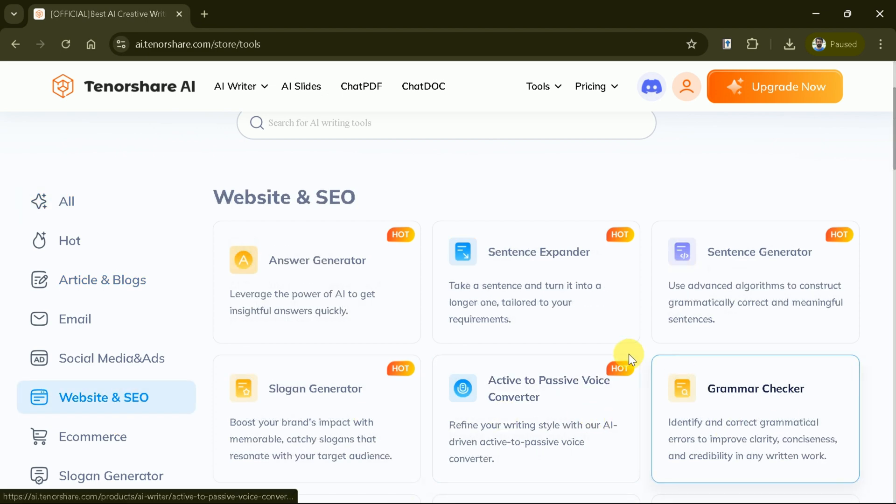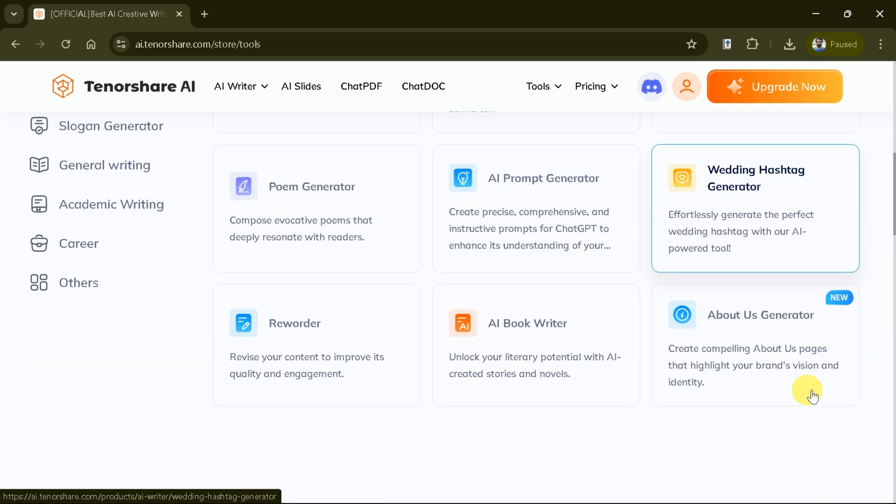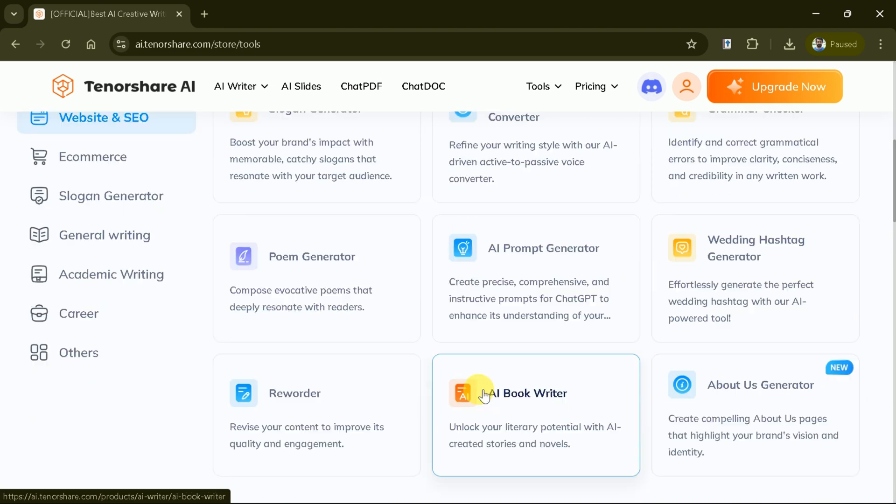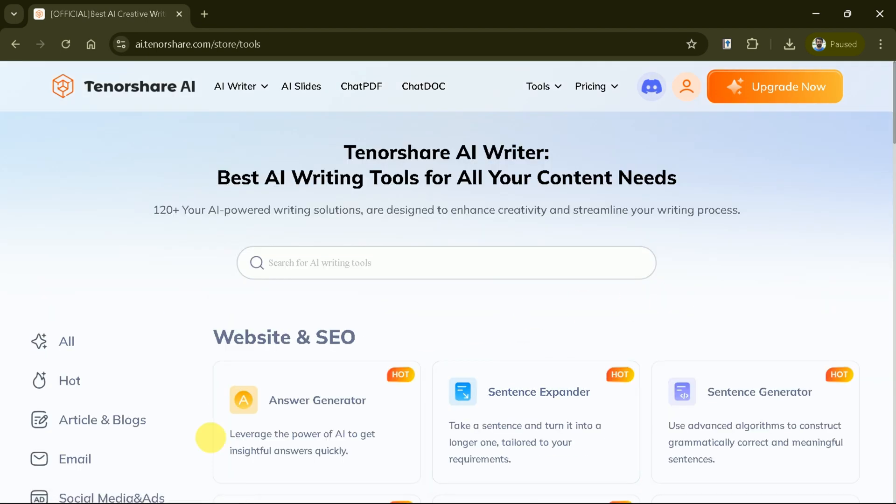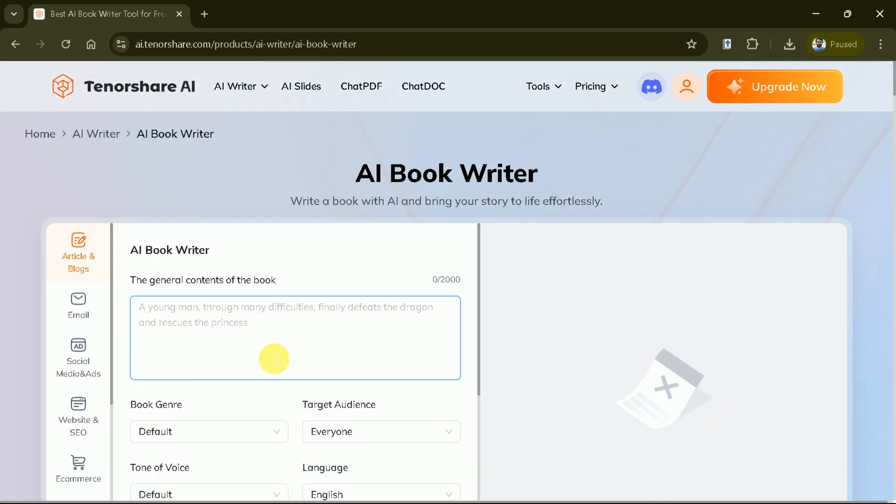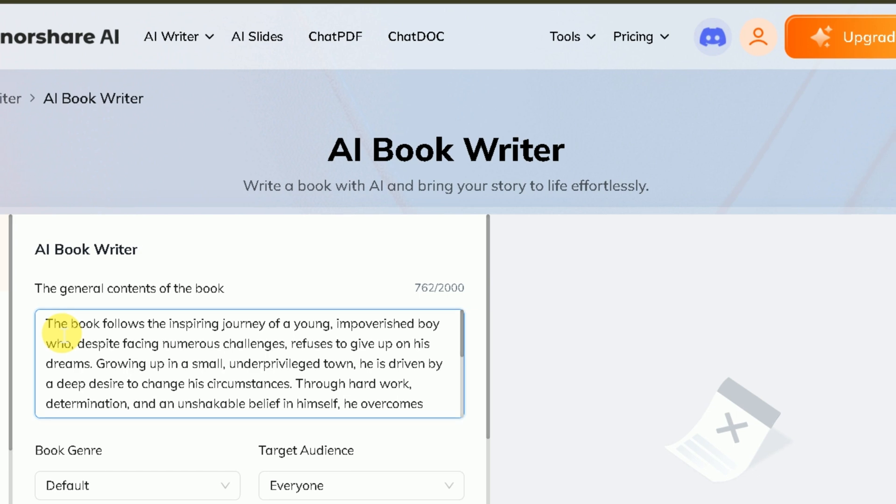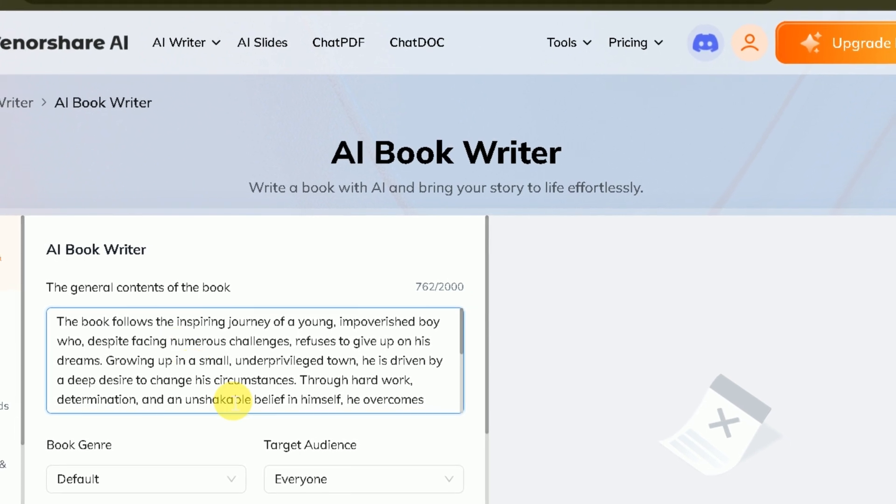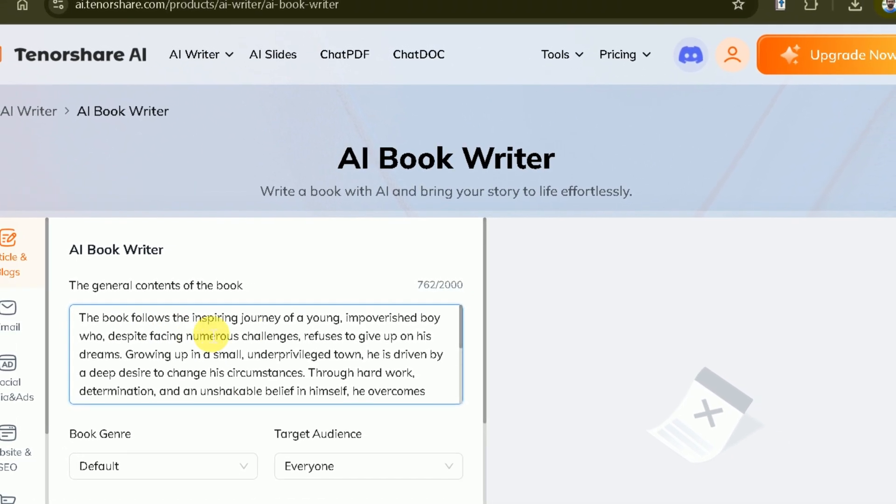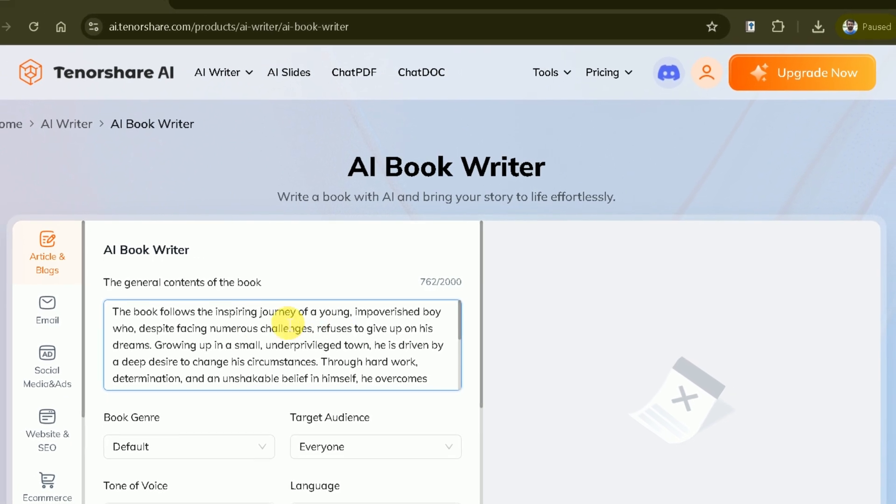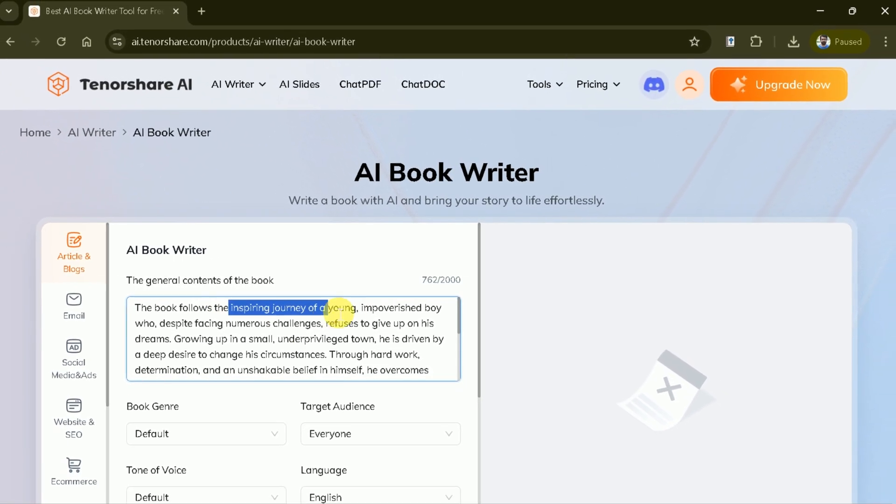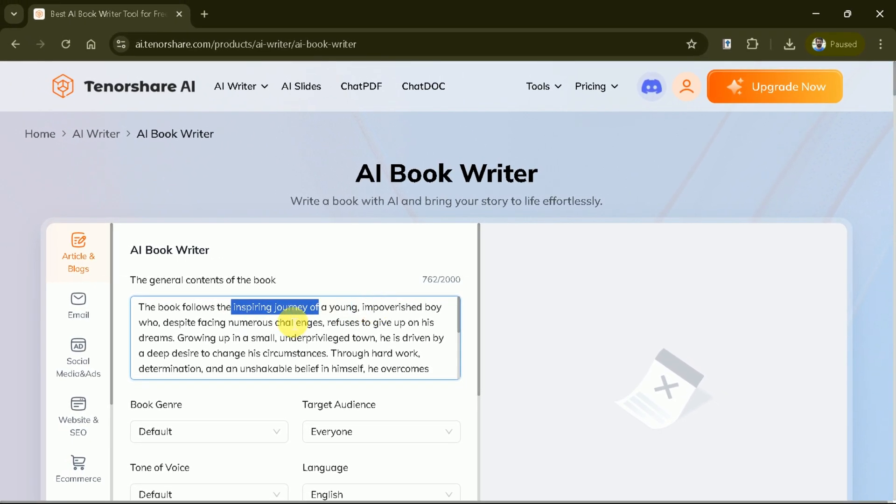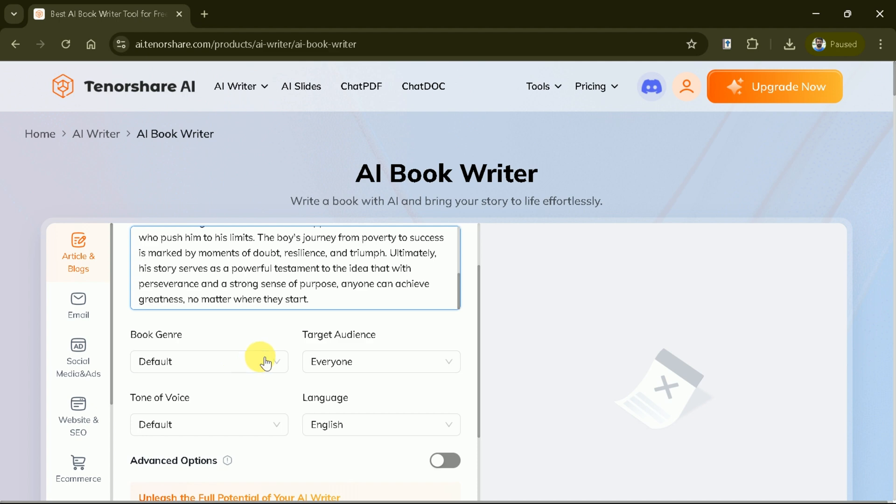Let's discuss another best writing tool. Have you ever dreamed of writing a book, but felt overwhelmed by the process? The AI book writer is here to turn your ideas into a fully fledged manuscript with ease. Let's get started. Simply enter a brief description of your book's plot or main ideas. For example, a young man through many difficulties finally gets a success. Once pasted or typed the general content of the book, the AI will use this as a foundation to craft your story. Next, select your book's genre.